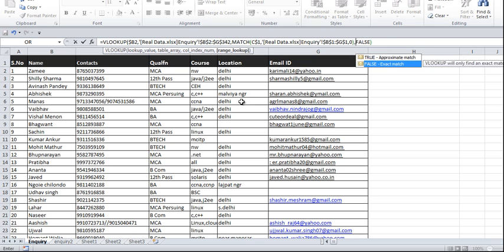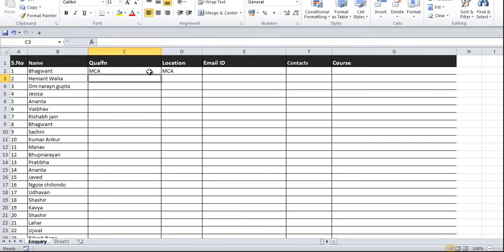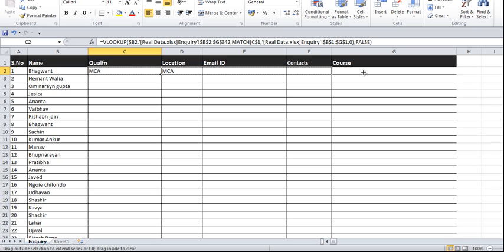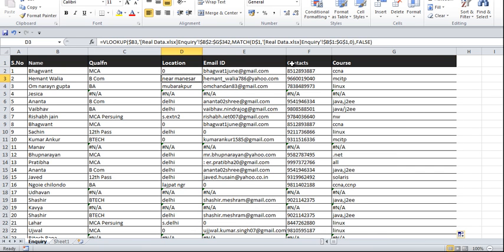Now when I drag the formula, it gives the correct output — location gives location's value, email ID gives email, contact gives contact, and so on — all the desired results in a single go. Thank you for watching. If you have any queries or concerns, just drop a comment and I'll try to answer all relevant questions. Thank you, have a nice day!